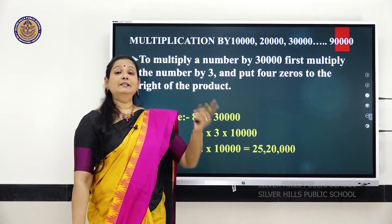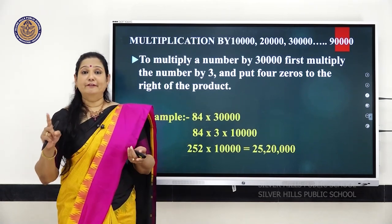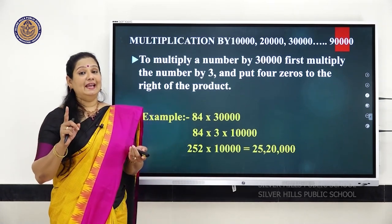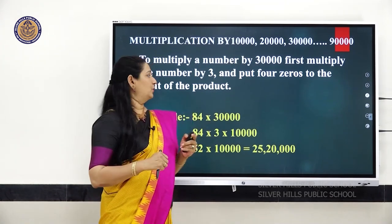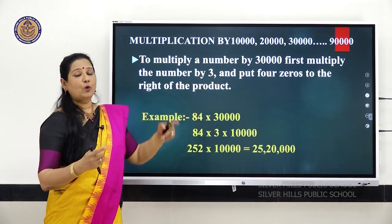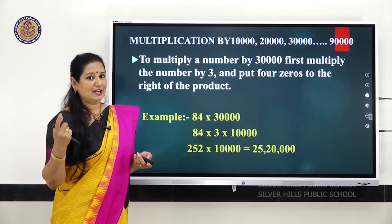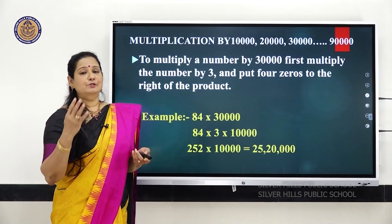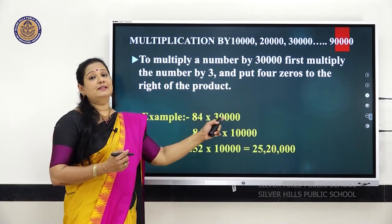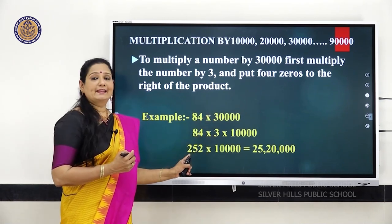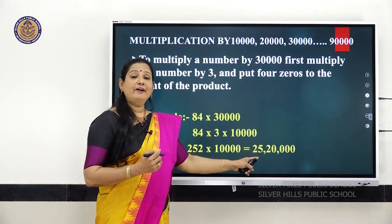Multiplication by multiples of 10,000. The multiples are 20,000, 30,000, 40,000, 50,000, 60,000, 70,000, 80,000, and 90,000 — each has 4 zeros. To multiply a number by 30,000, first multiply the number by 3 and then put 4 zeros. For example, 84 into 30,000 — multiply 84 with 3 to get 252, then add 4 zeros to get 25,20,000.